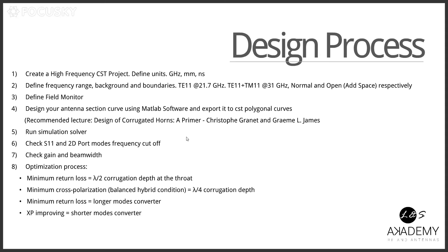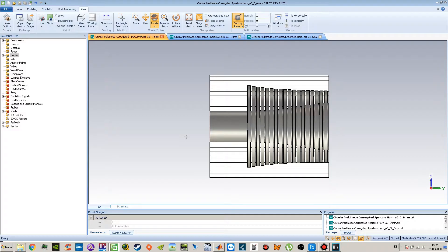Okay guys, so steps 5, 6, 7 and optimization — we will talk about all those points simultaneously. So we run it and we get a lot of simulations, so we will separate those simulations in order to show you different effects regarding different parameters of your antenna.